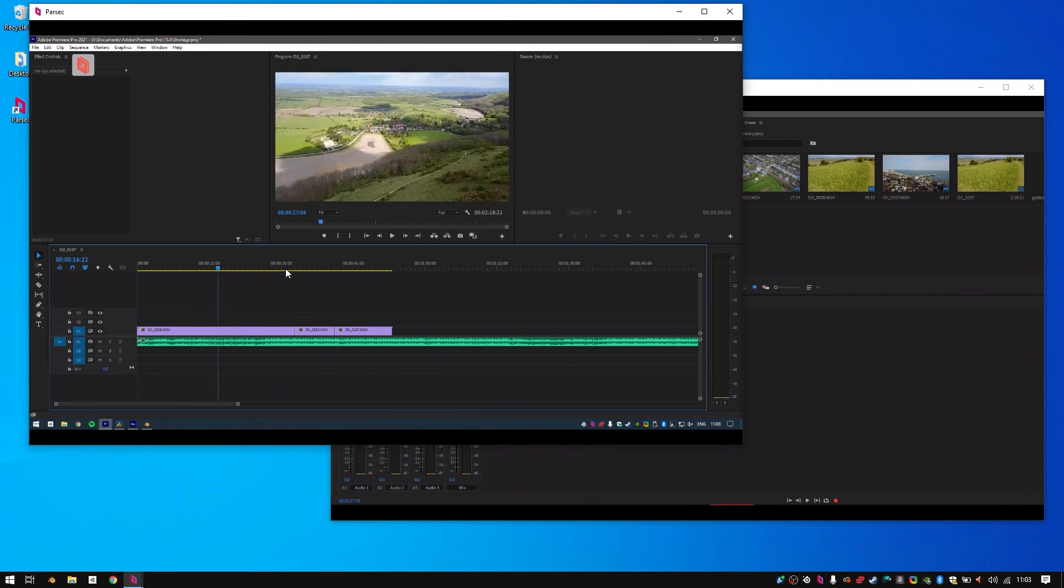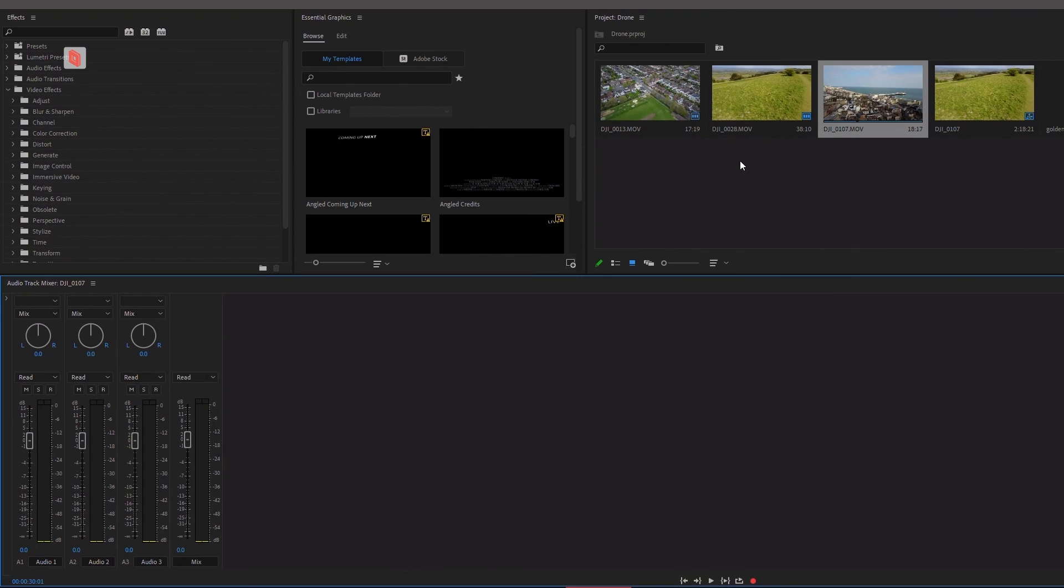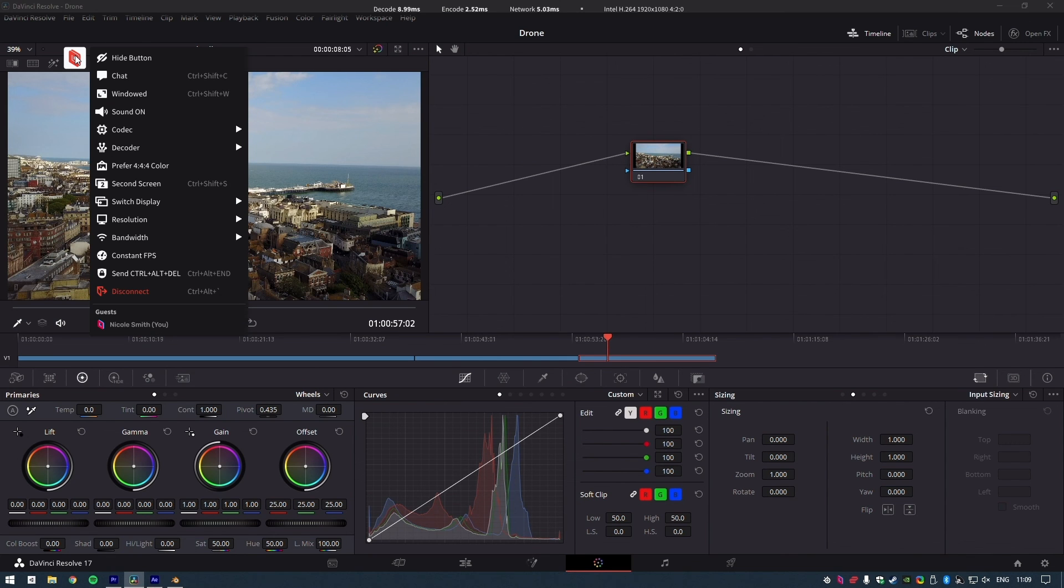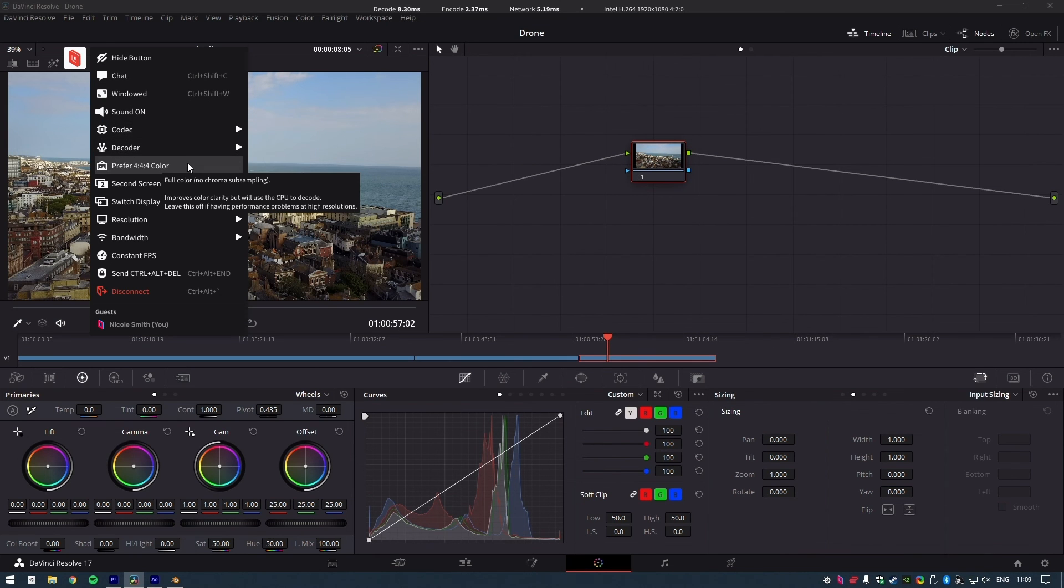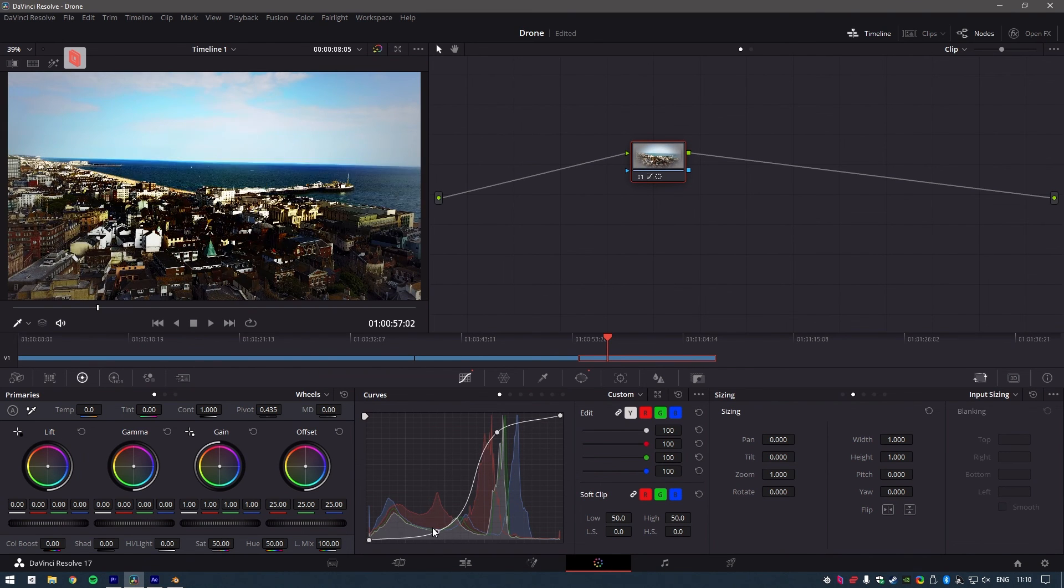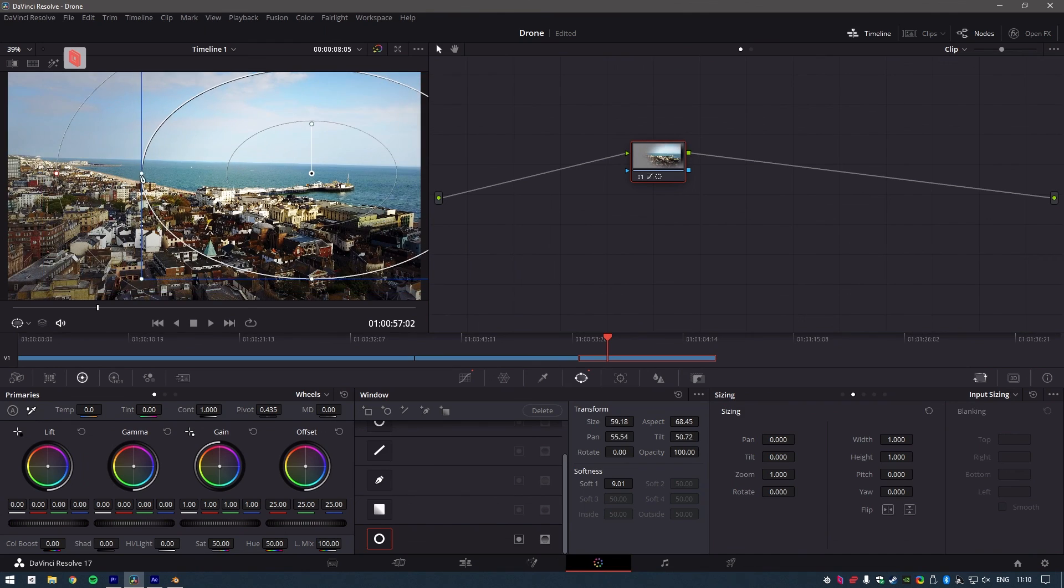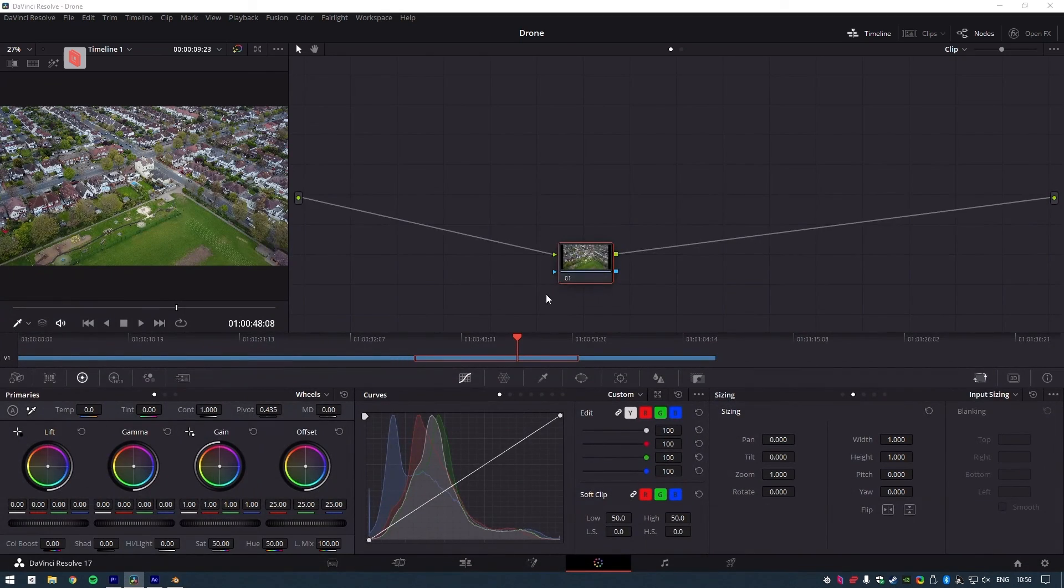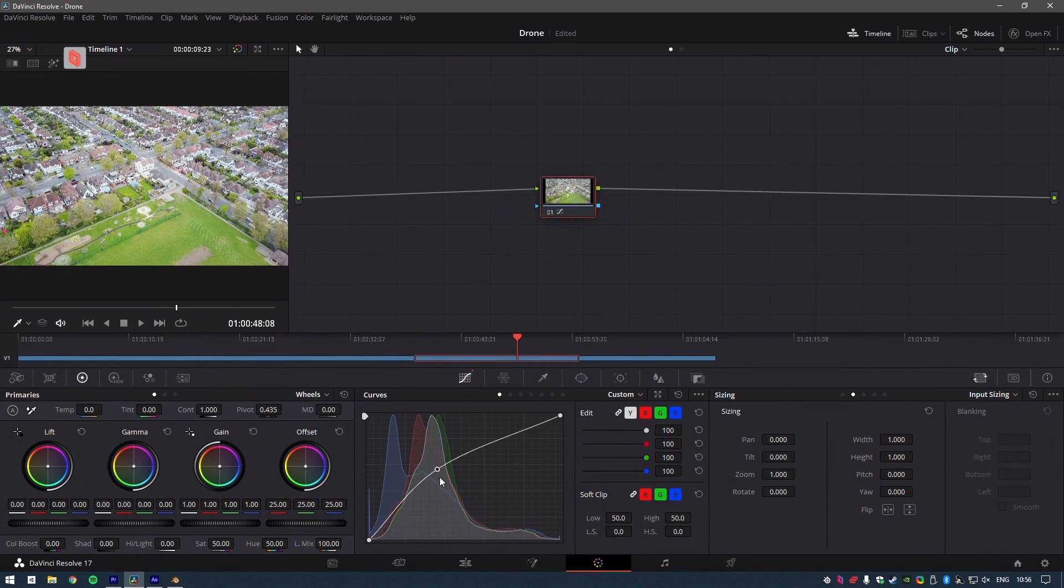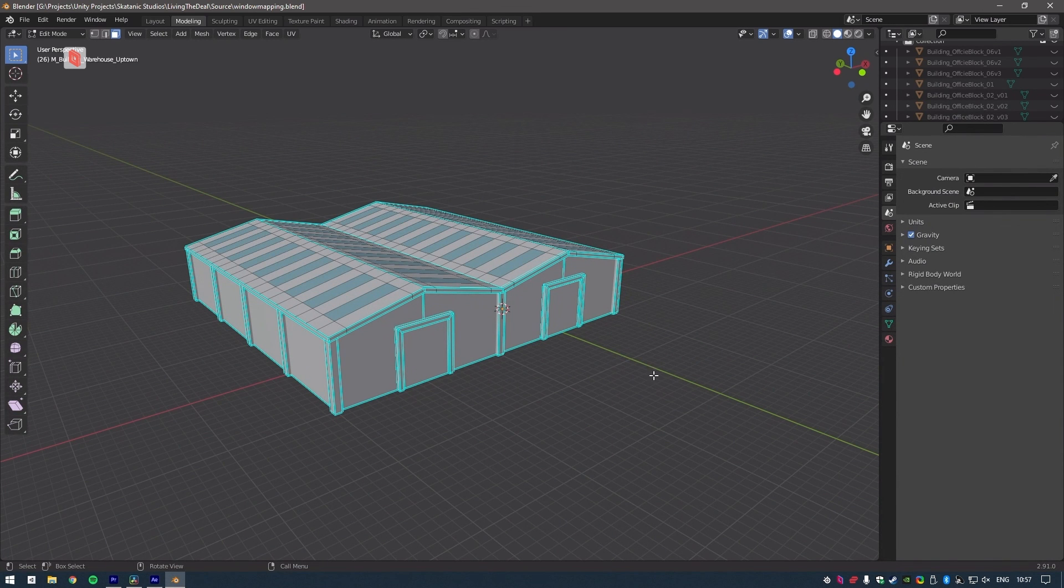With Parsec for Teams, I'm able to use my workstation from anywhere. Parsec streams my setup with full 444 color at 60fps in Ultra HD, so I can edit and grade my work as if I was in the edit suite. If you'd like to learn more and try out Parsec for Teams, follow the link in the description below.